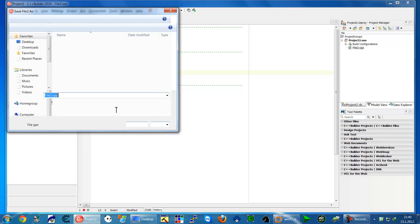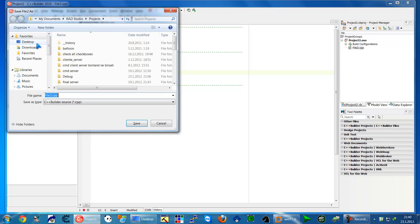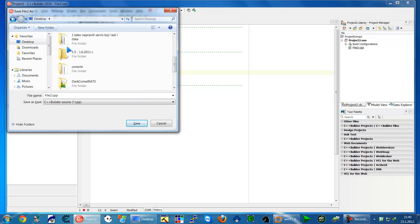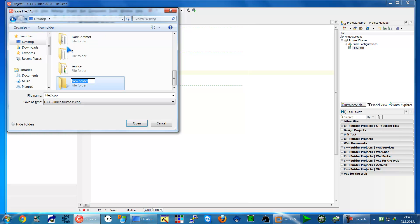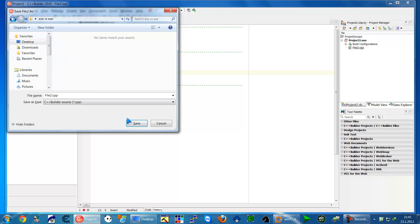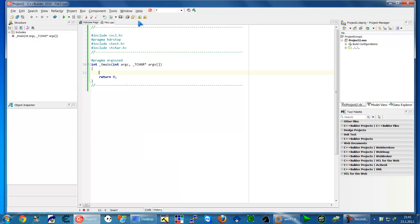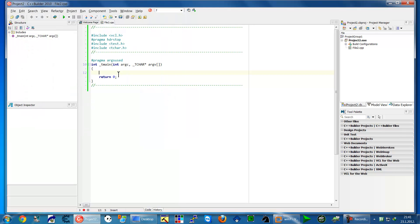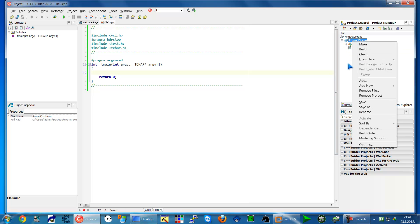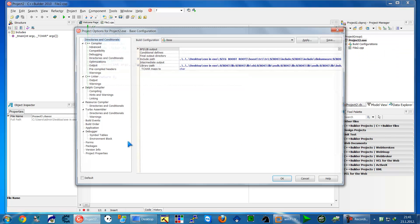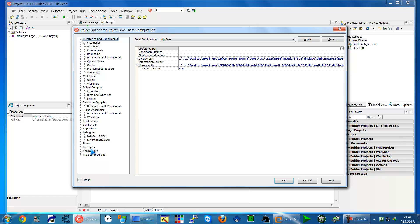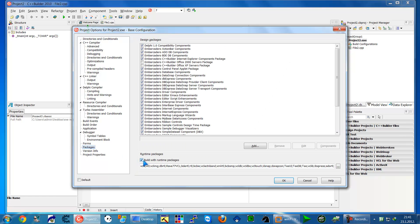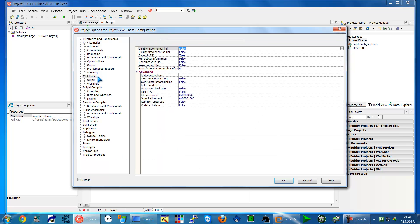Before doing anything, we have to save it in a new folder, let's say "EXE in EXE." Save the project. Now go to Projects, right-click Options, go to Packages and uncheck these two options.